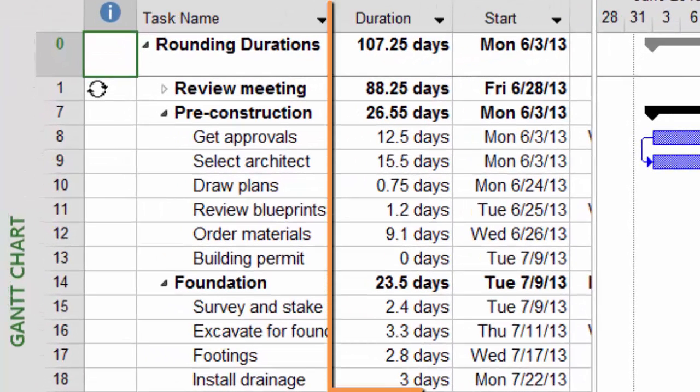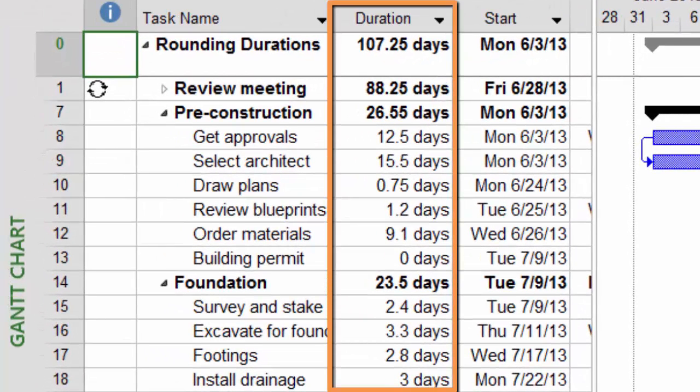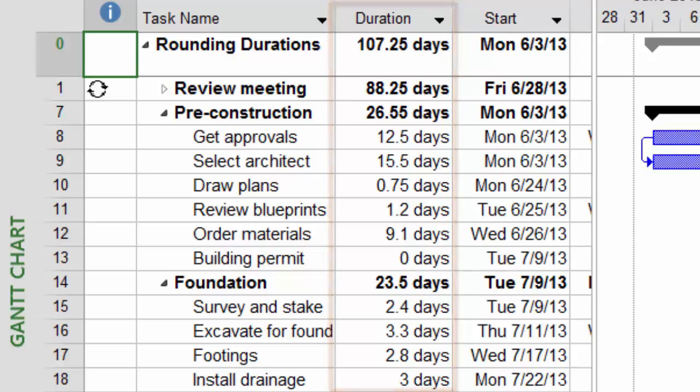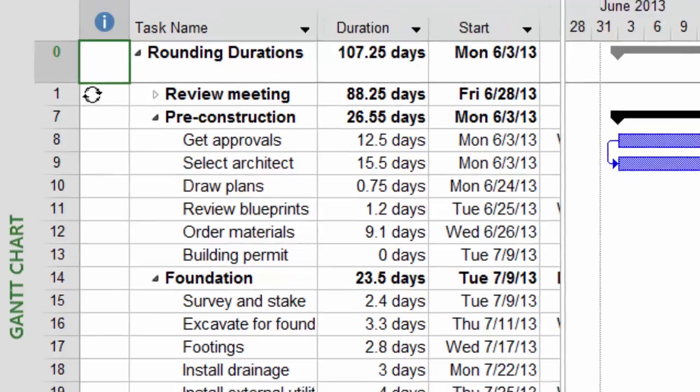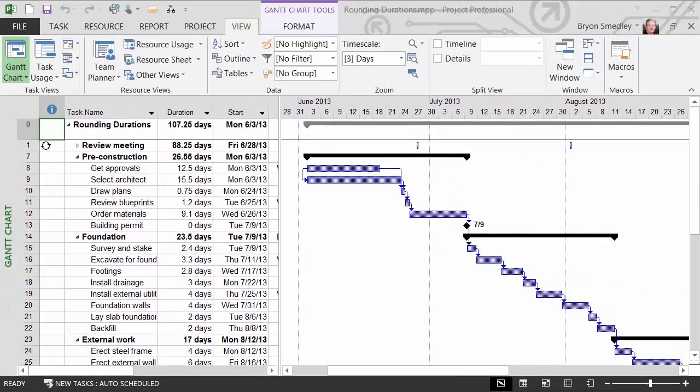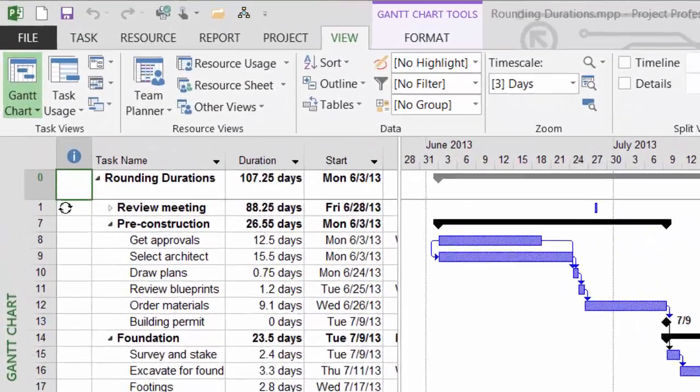As you can see, several of my tasks have fractional durations, and when those tasks are aggregated together, that also yields fractional summaries. Although you can't modify the duration field directly to round up or down, you can create a custom field that will perform the rounding calculation and then use the custom field in lieu of the original duration field.